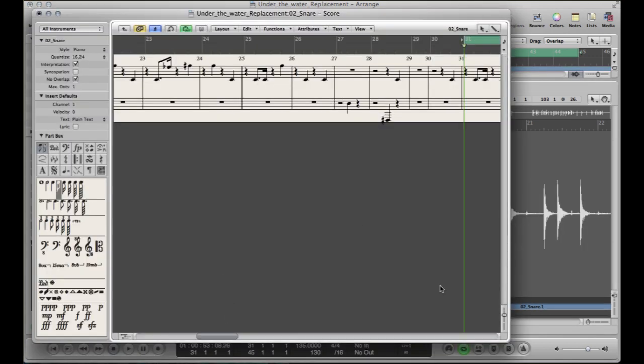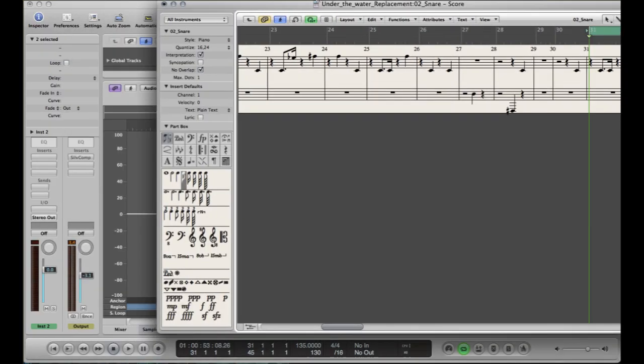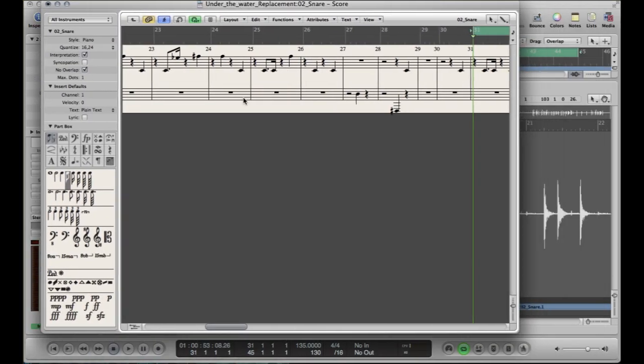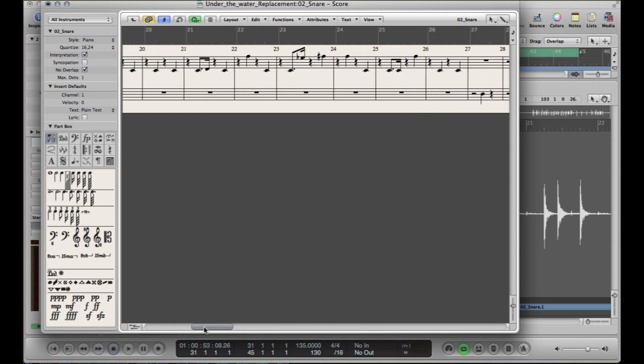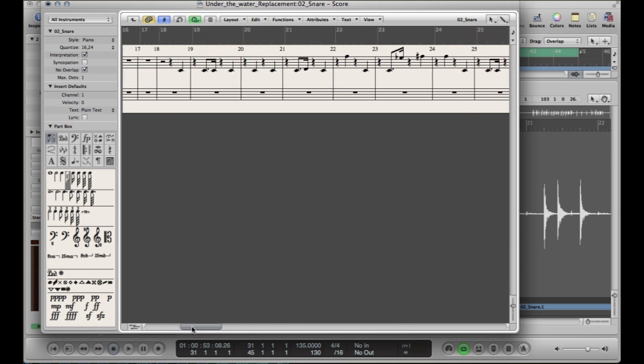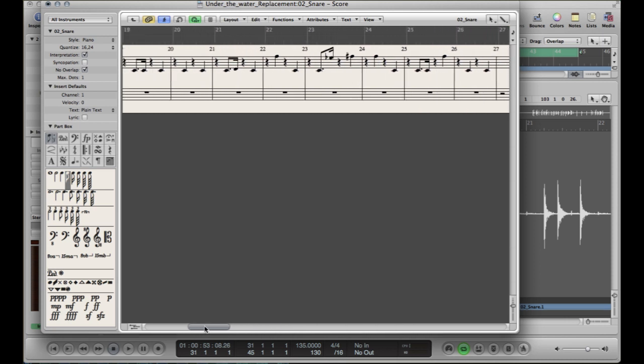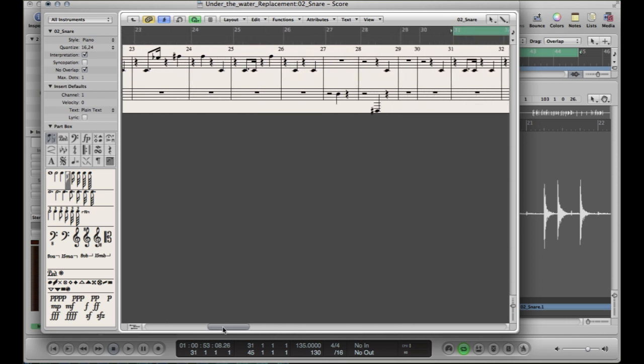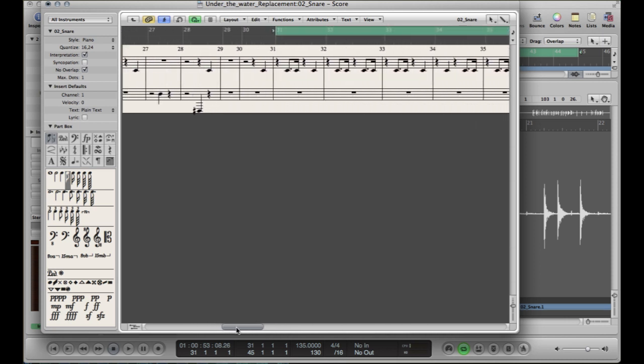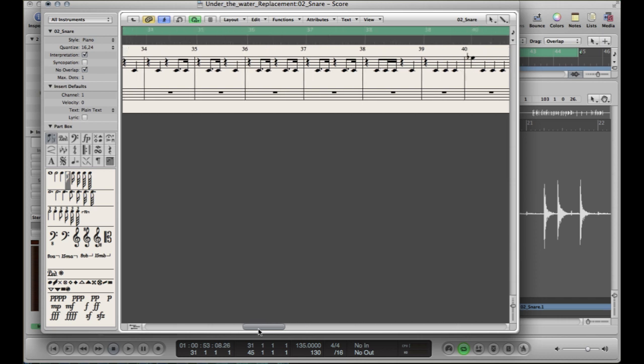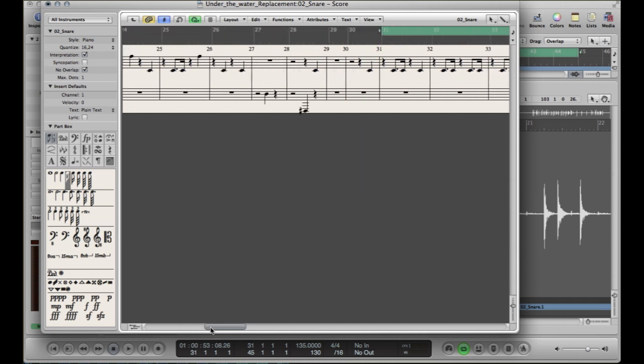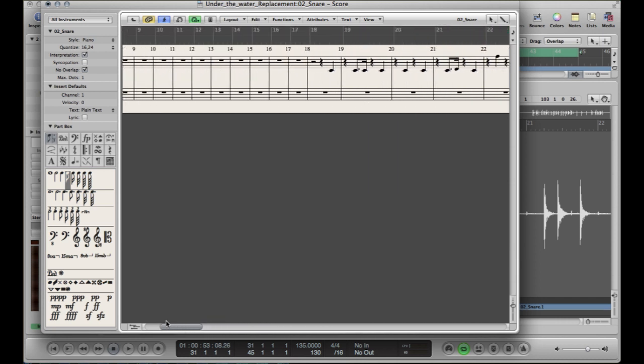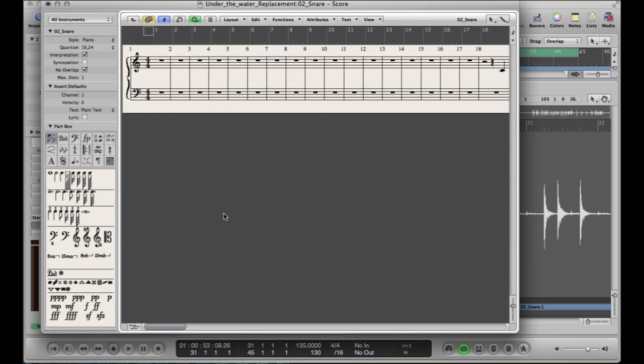Now what that's done is it's taken all the transients that you've had in your sample editor and it's put it into a score. But you can see that all the notes are very different. So we need to change those so they're all going to be exactly the same notes.